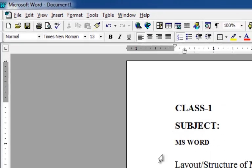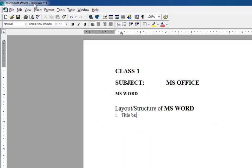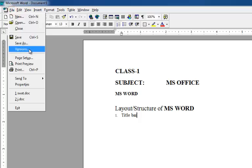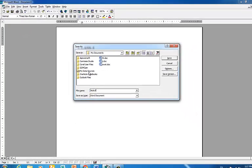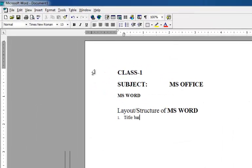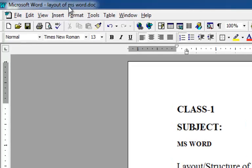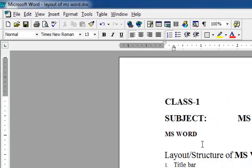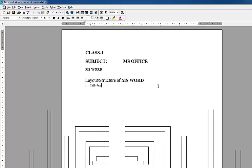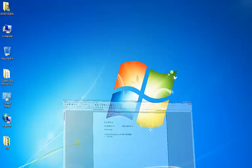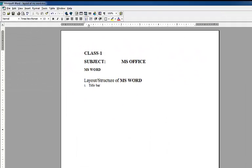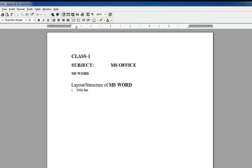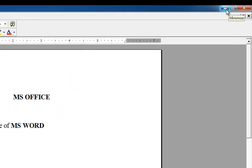The title bar also contains the control buttons: minimize, maximize, and application close.